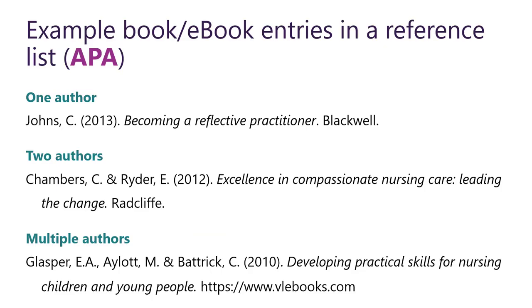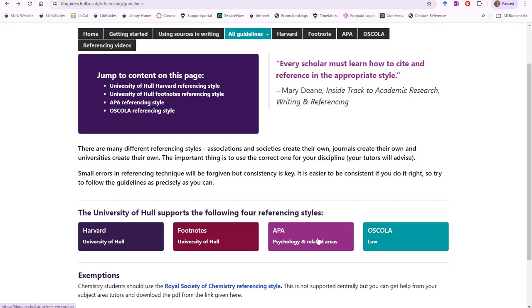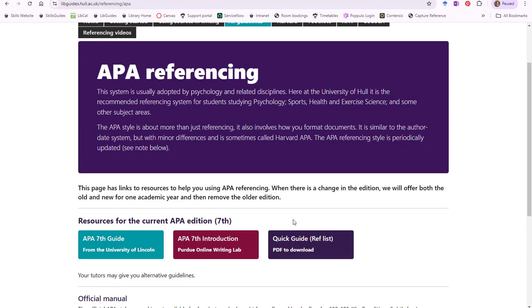As you can see, APA is very similar. We do link to some excellent online guidance on our pages too.